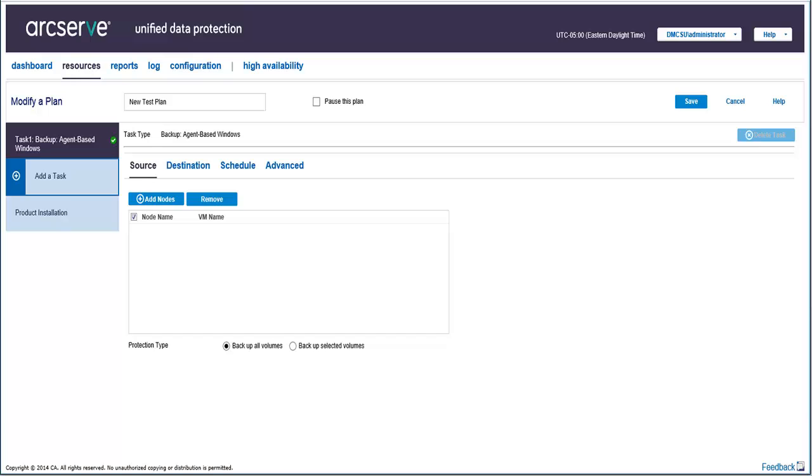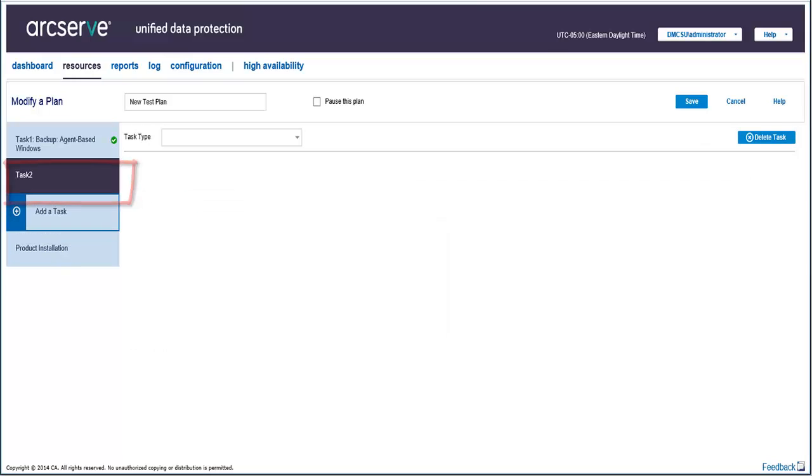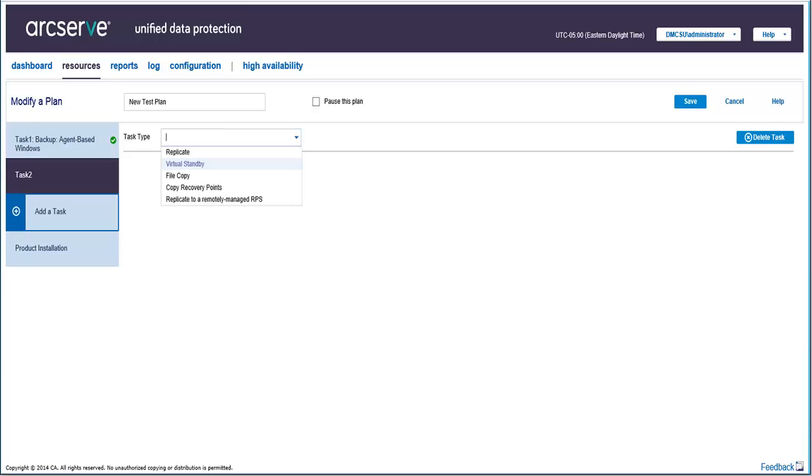From here, click Add a Task, and a new Task 2 will appear. From the Task Type drop-down menu, select Virtual Standby.